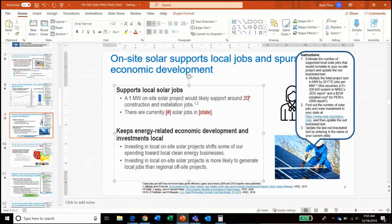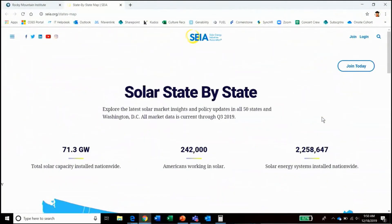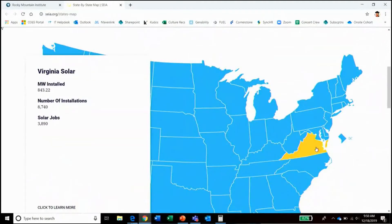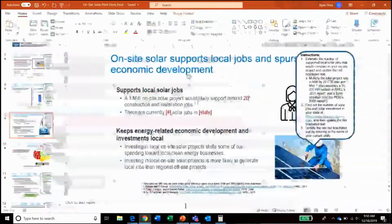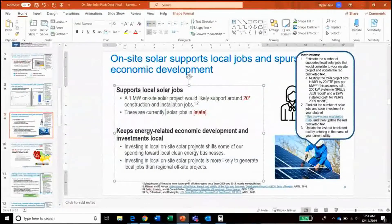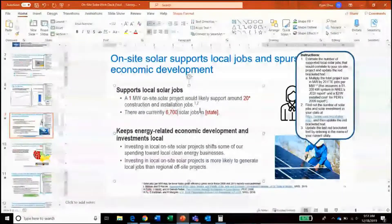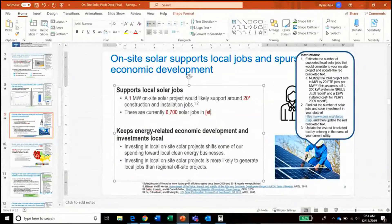Next, determine the number of solar jobs in the state. We'll click on the link on the right, which will take us to SEIA's website that lists the solar capacity and jobs in each state. By moving the cursor over each state, we can see that in North Carolina there are around 6,700 solar jobs. So we will return to the PowerPoint and update the red text accordingly to say that there are currently 6,700 solar jobs in North Carolina.